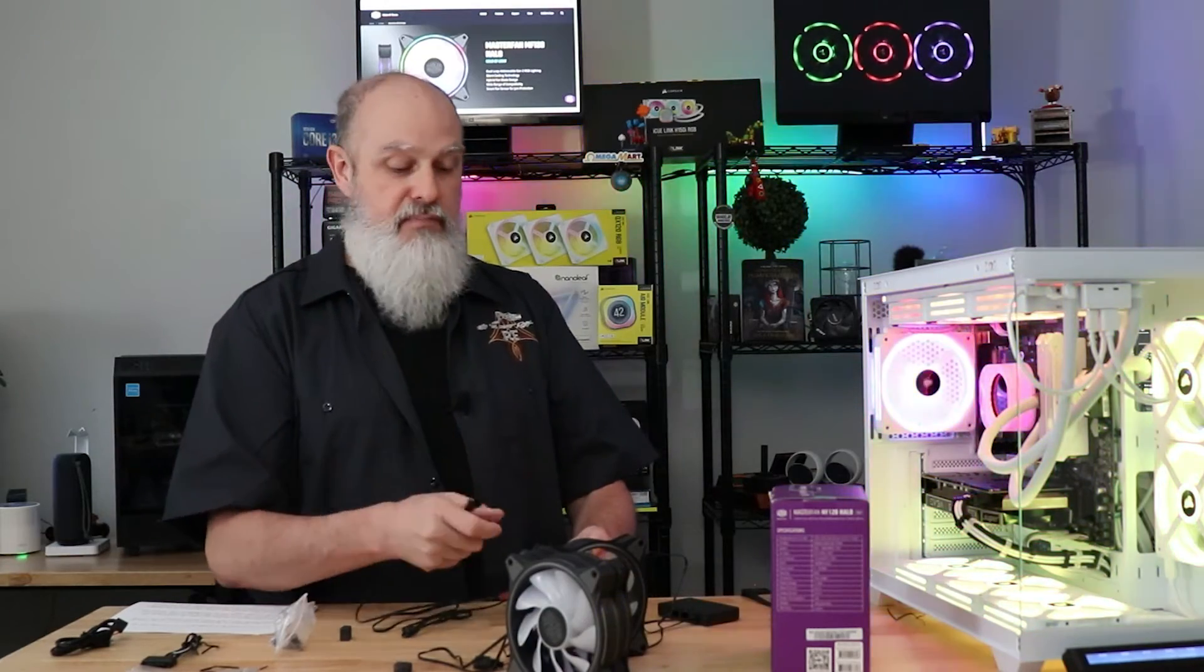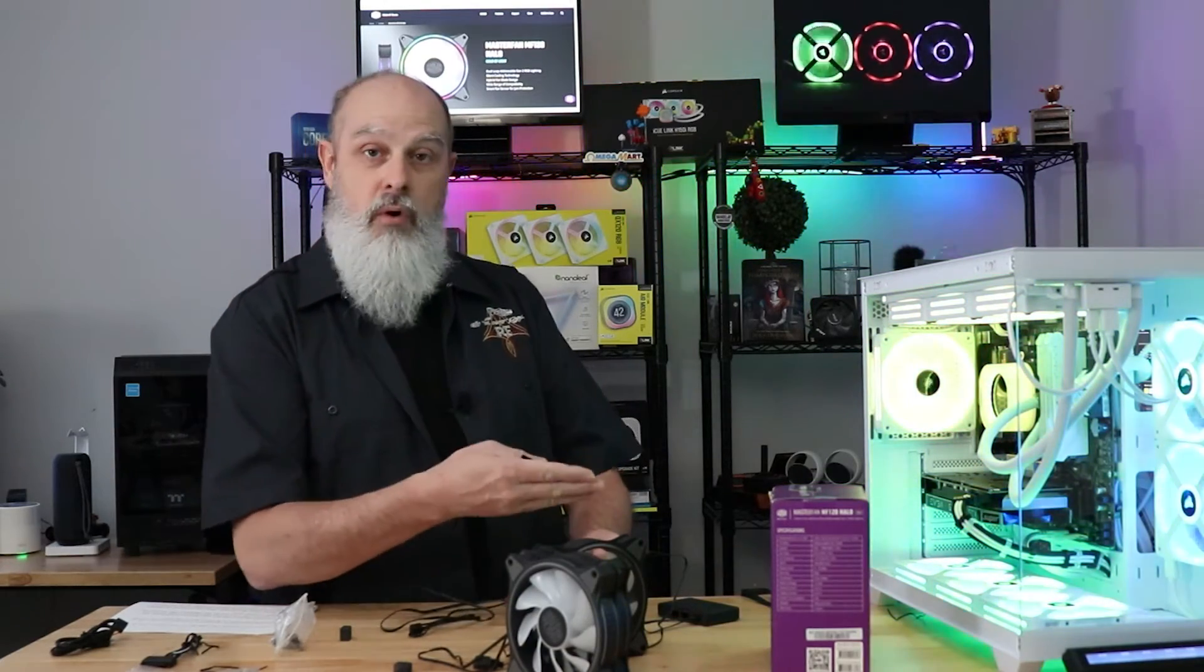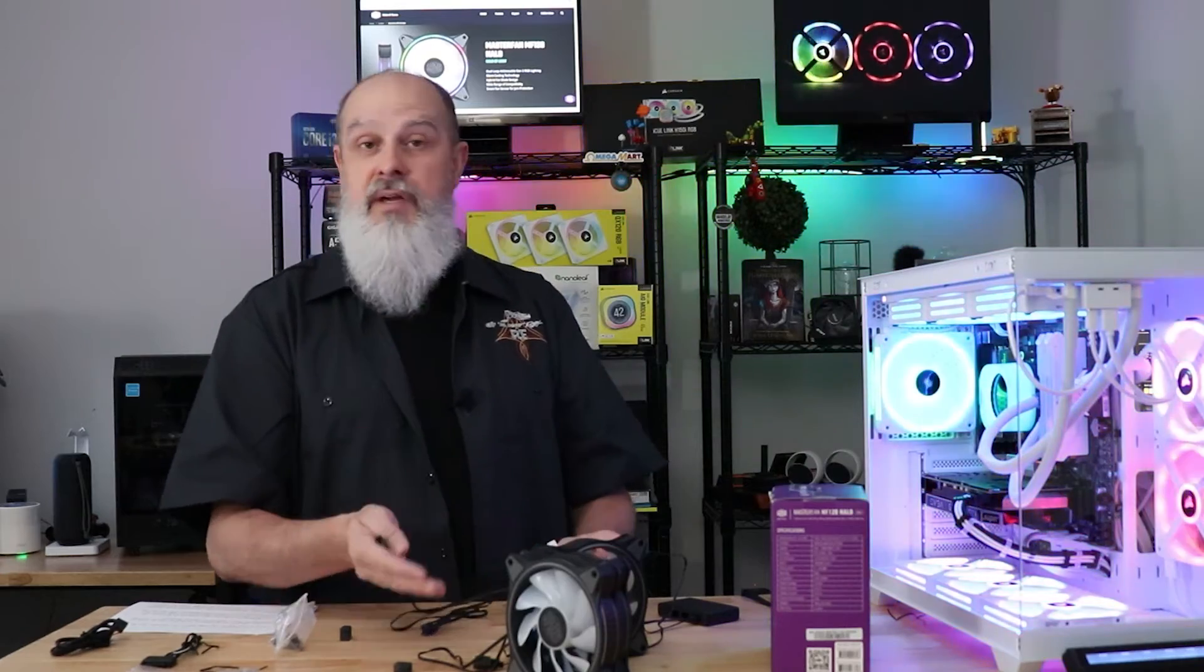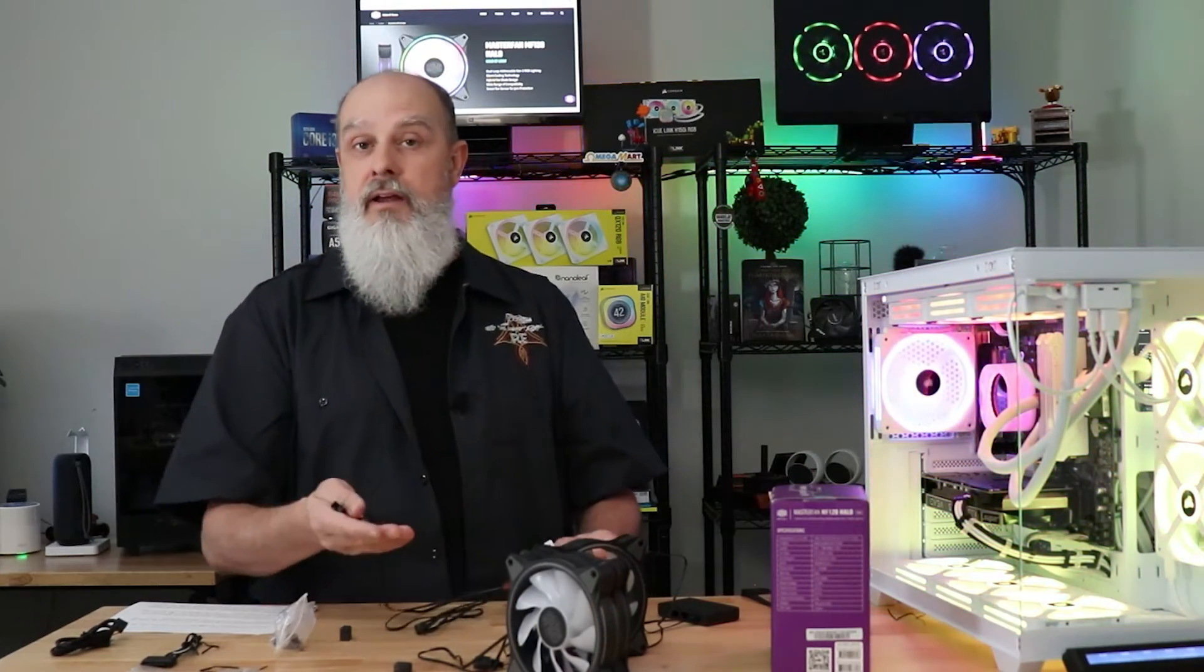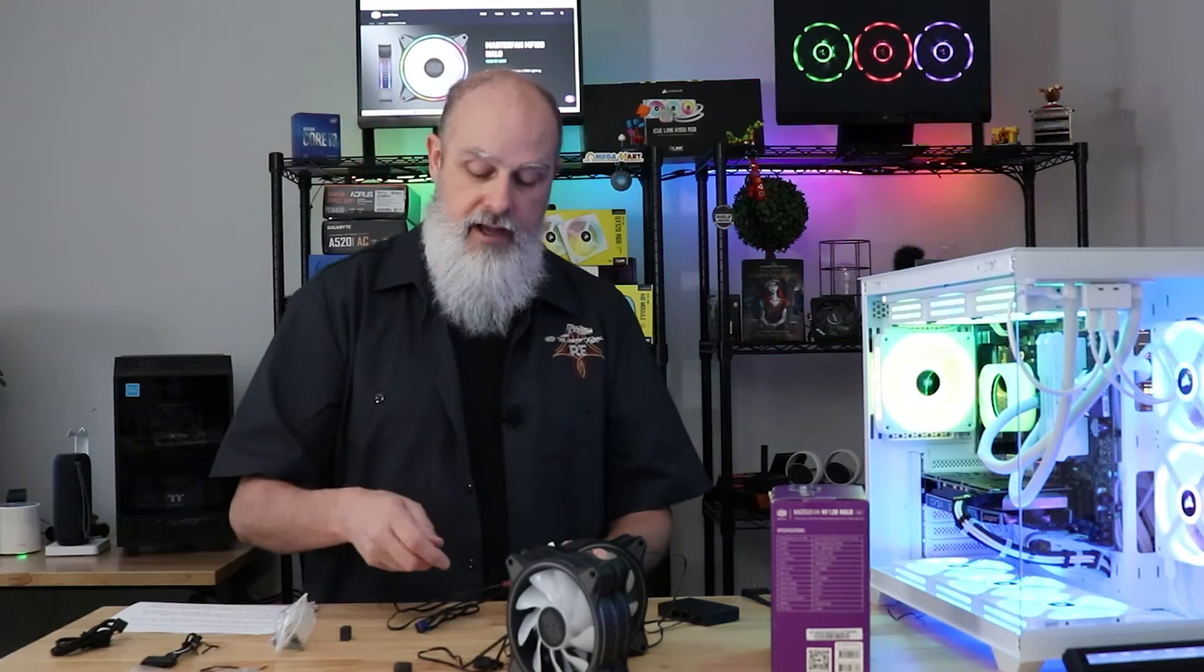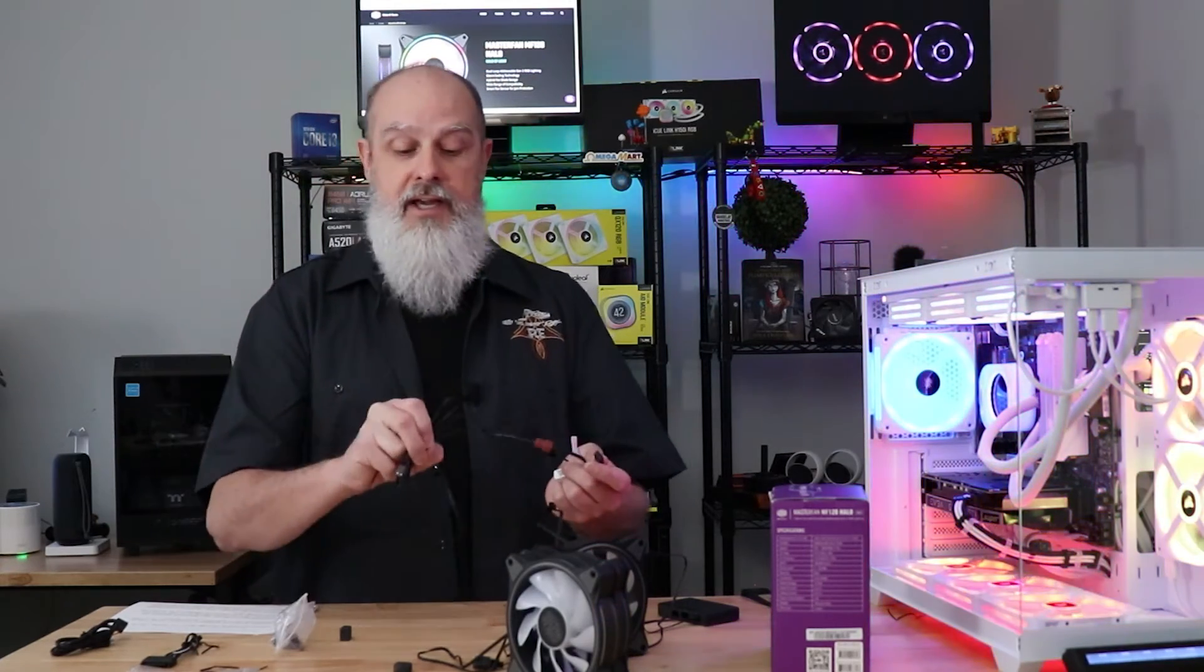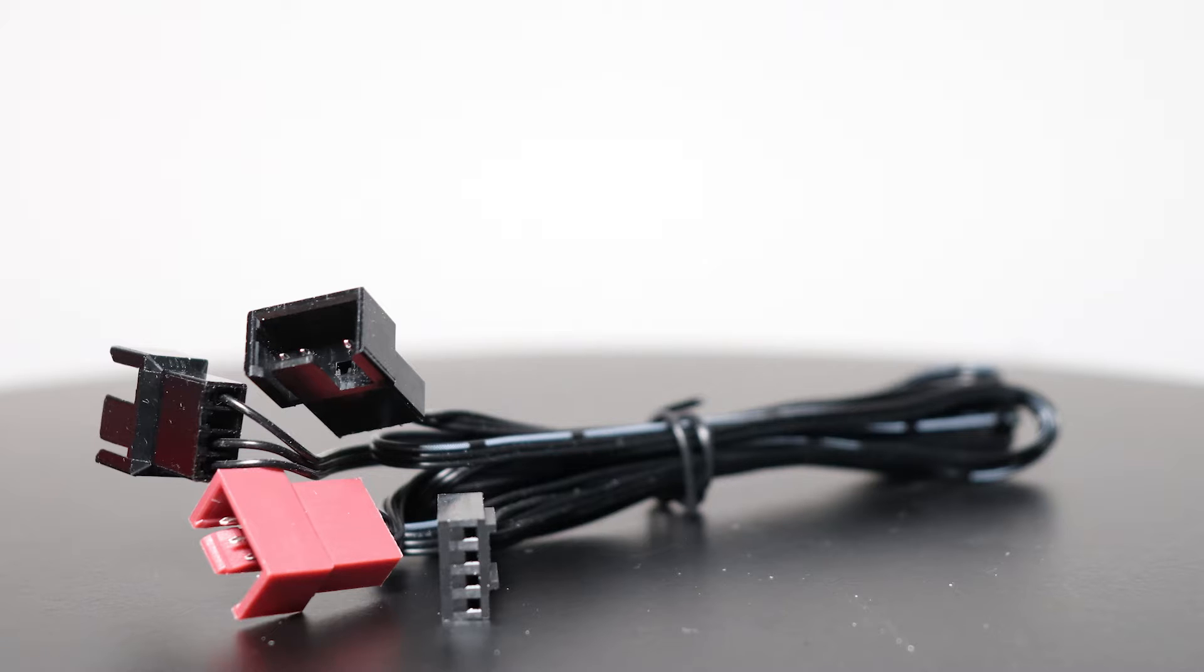A port on your motherboard is fine. A PWM hub will be okay or any other controller that has a PWM connection should be all right. Cooler Master is including a splitter cable which is going to take all three fans and combine it into a single connector so that you can save space with that.